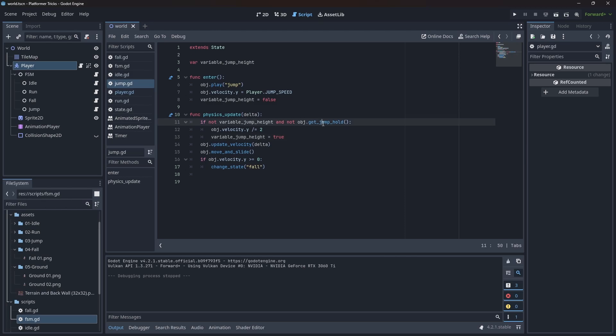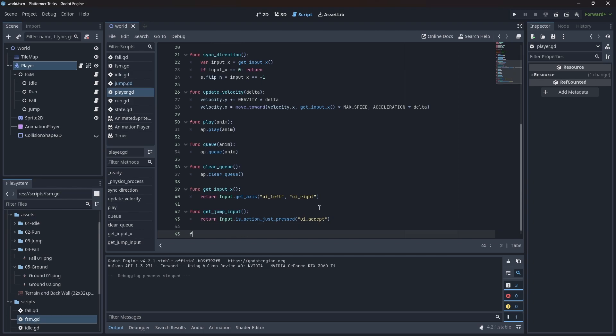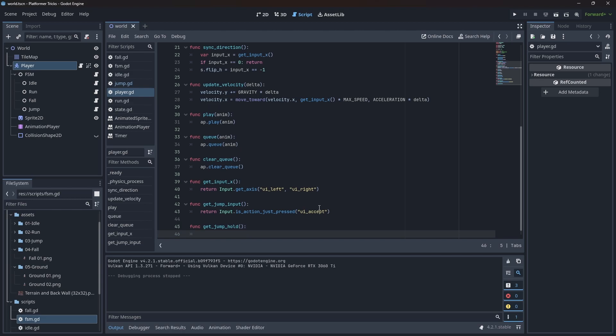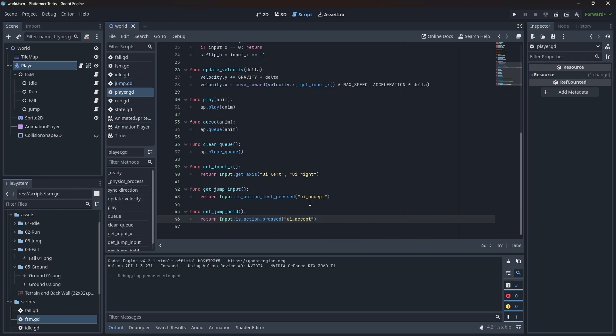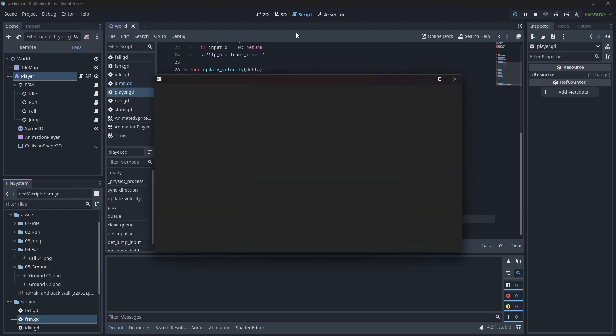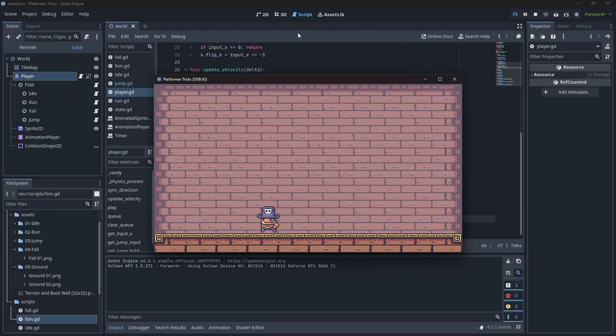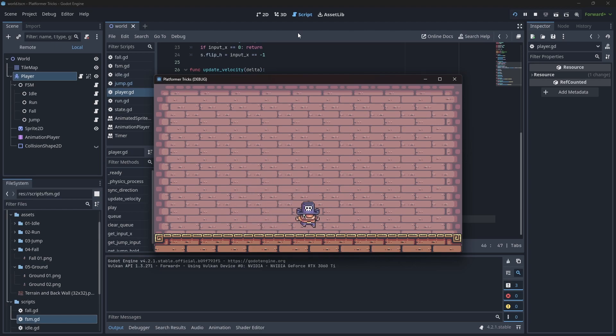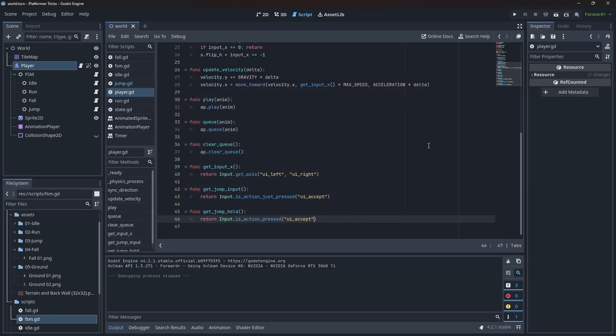Now we're going to head back to the player, and we need to add this function that we just used: get_jump_hold. And we're going to say input.is_action_pressed and the jump input. If you hit play, we should be able to control how high the jump is. If you keep it pressed, it jumps higher. If we do it like this, and this feels so much better. All right.